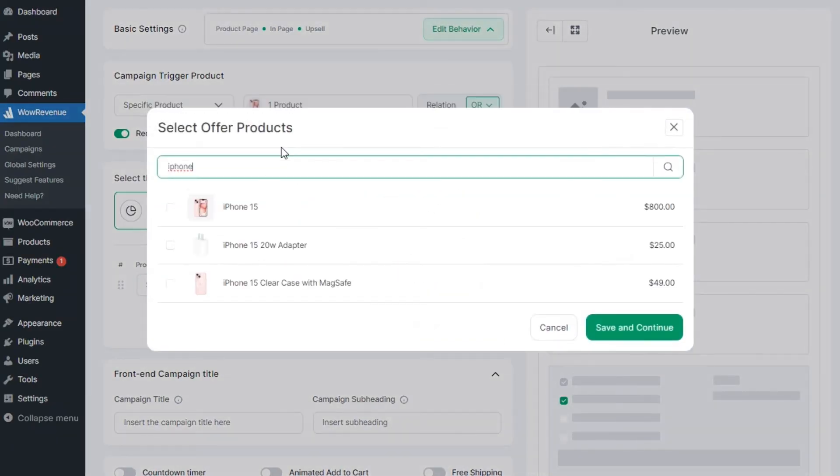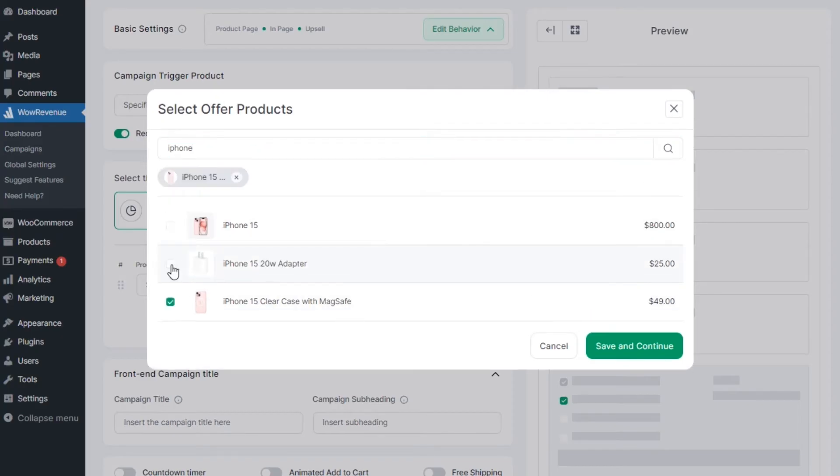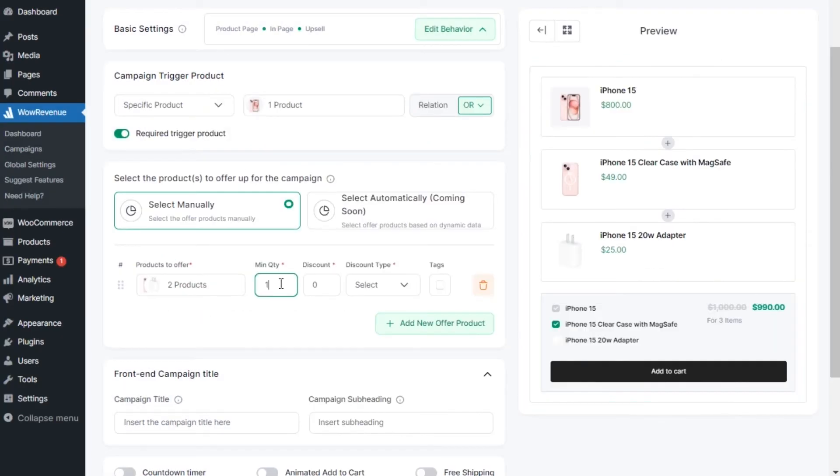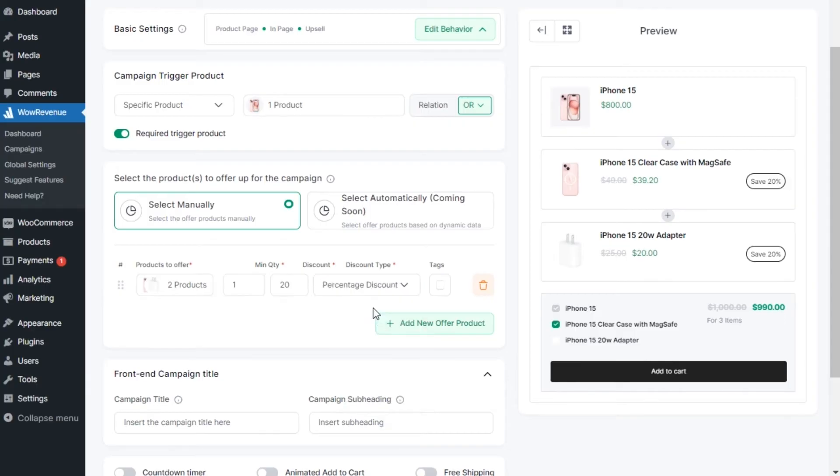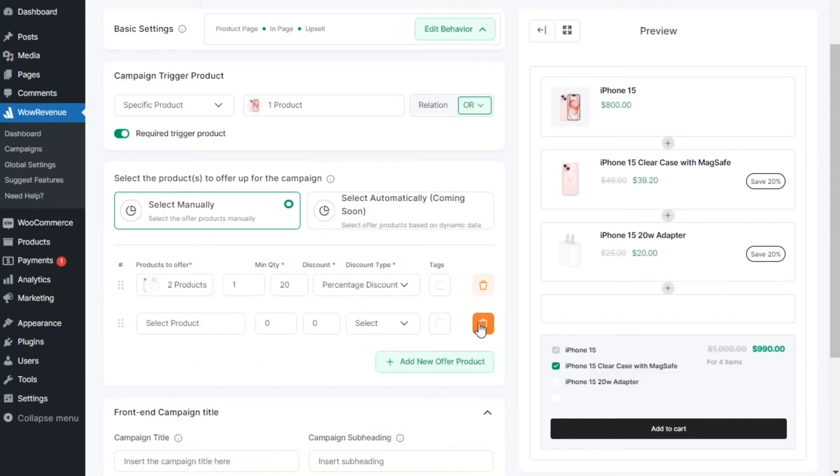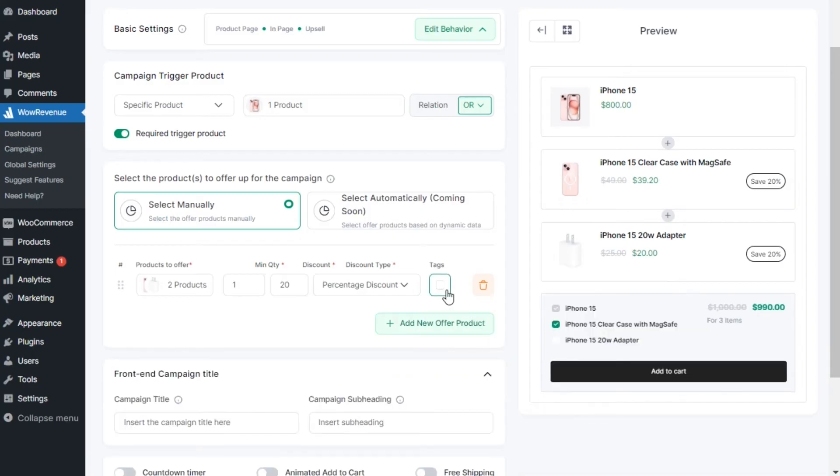So in order to recommend products, search with the name, add the required quantity, discount value, and type of discount. We can add multiple rows to set different discounts for specific products. We can also highlight specific products by enabling the tags.